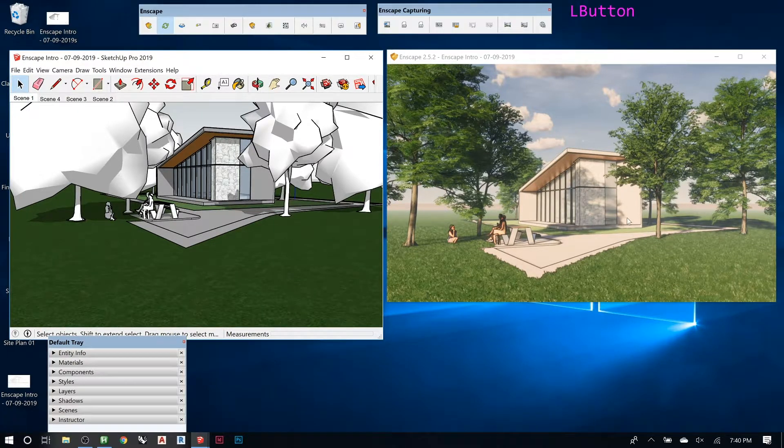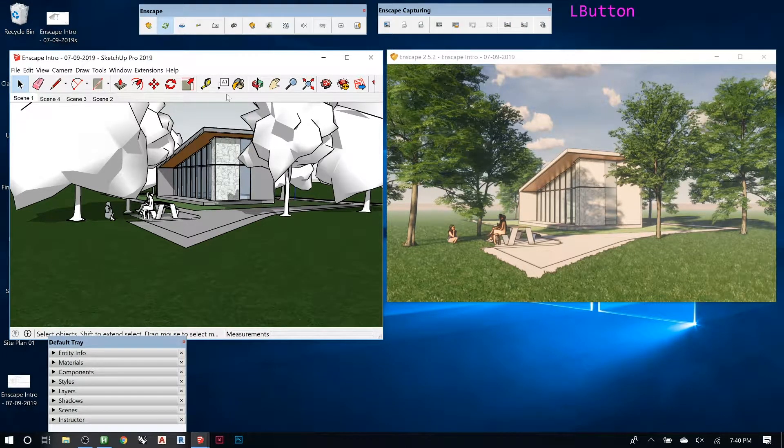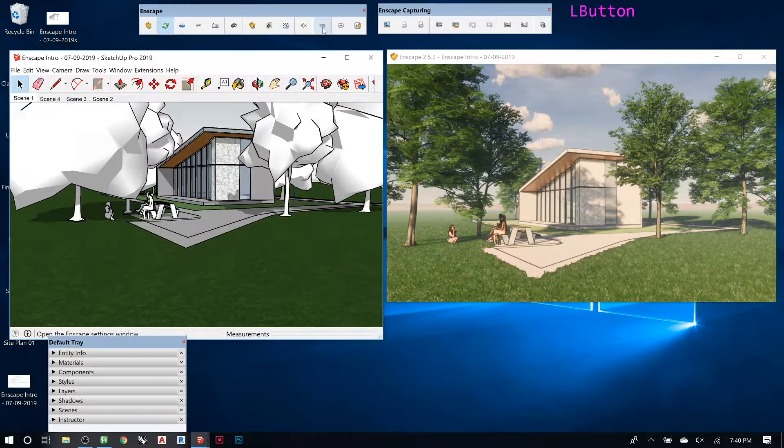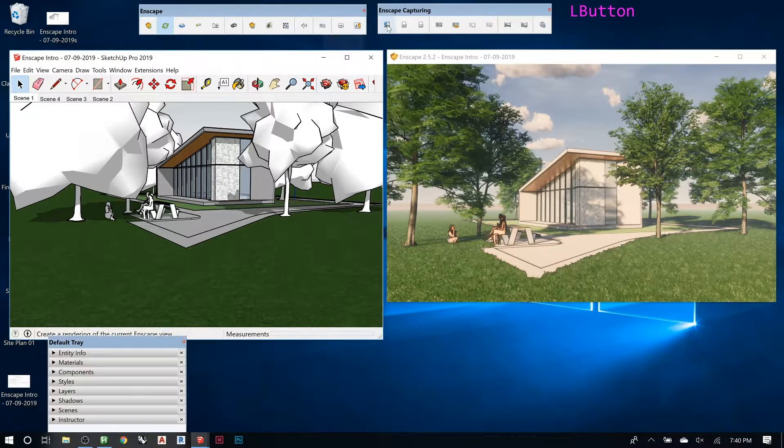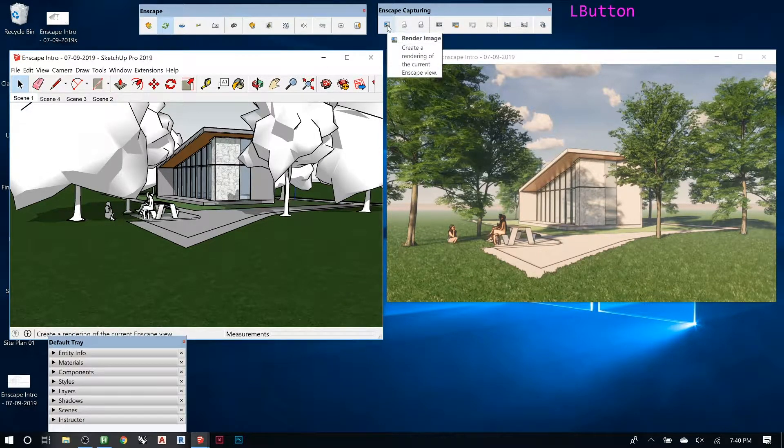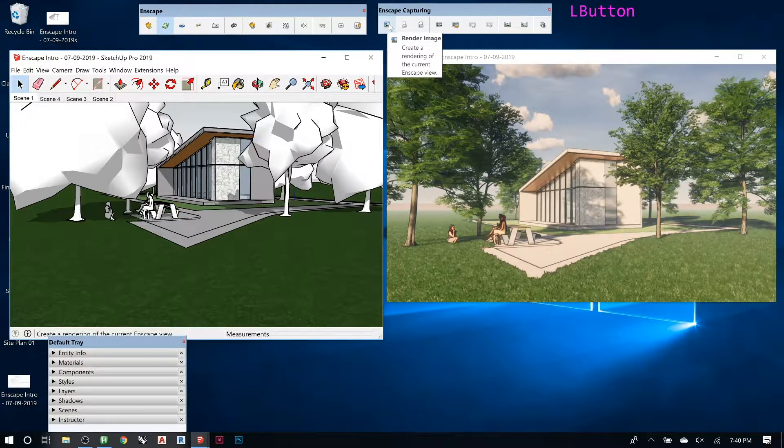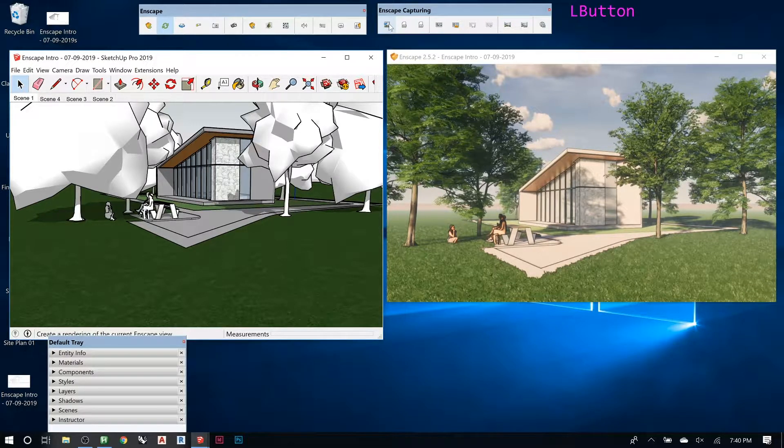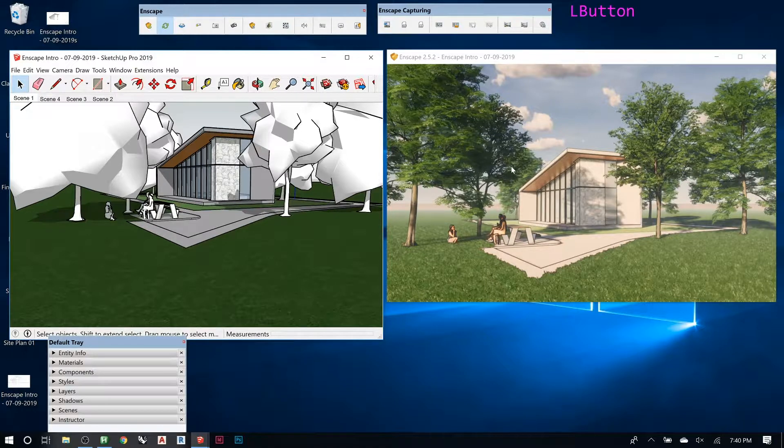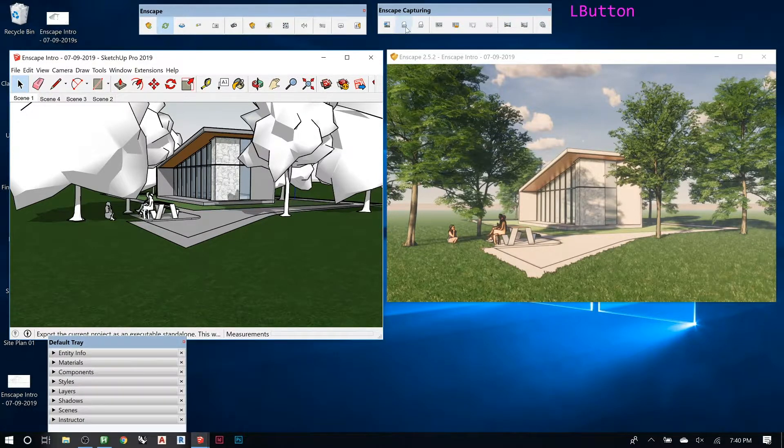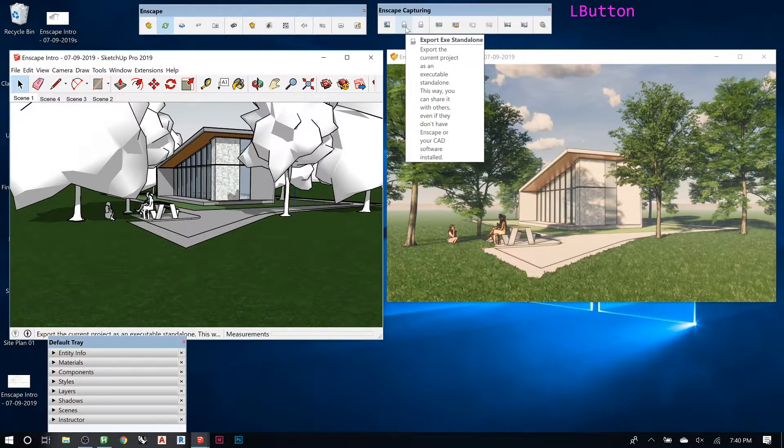You would set it up, make sure the settings under the render settings are the ones you want, and then you click this render image. It will ask you where you want to save it, and then it renders it and exports it. It doesn't change anything else, it just does that.